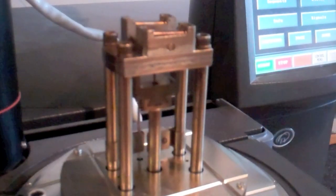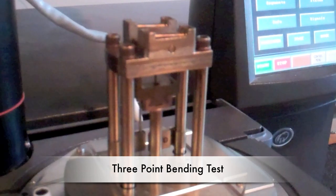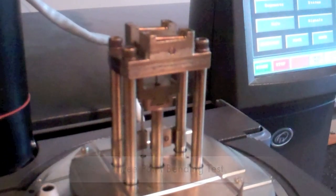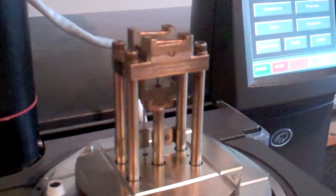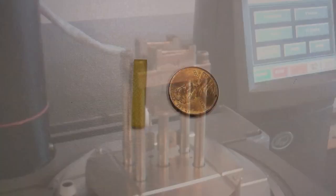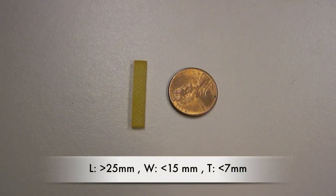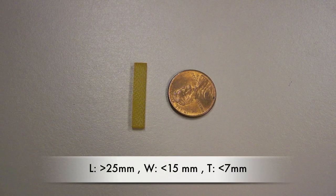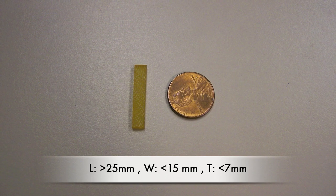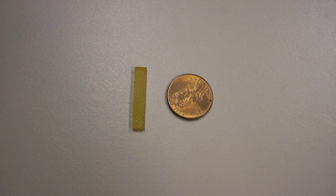In a three-point bending test, a sample is supported at the ends, while force is applied in the middle of the sample. A three-point bending sample should be at least 25mm long to allow for a slight overhang of the bending supports. The sample should also be no more than 15mm in width and 7mm in thickness.